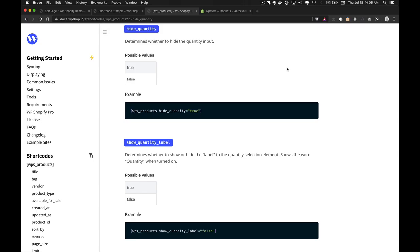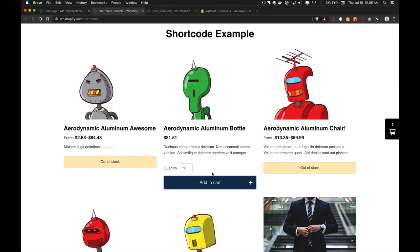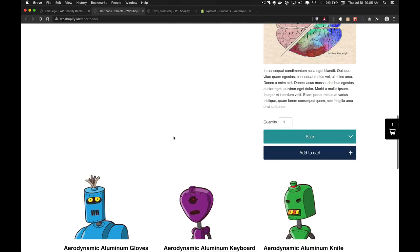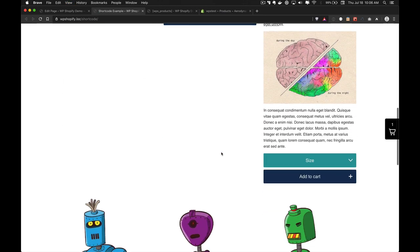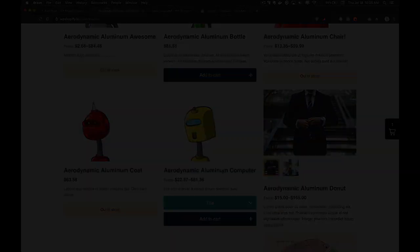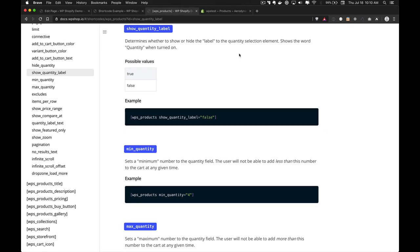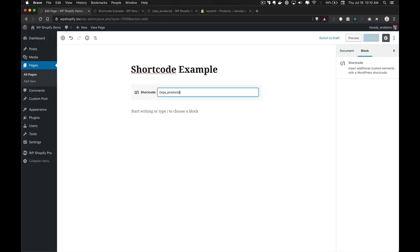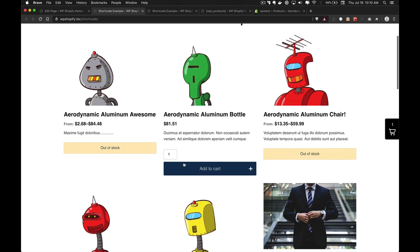The next attribute is hide_quantity, which allows you to hide or show the quantity selection field for any product. By default every available product has a quantity selection field. Setting hide_quantity="true" will remove both the label and the input field entirely. The next attribute is show_quantity_label — a simple attribute that shows or hides just the quantity label next to the input. Setting it to false hides the label while keeping the quantity input visible.